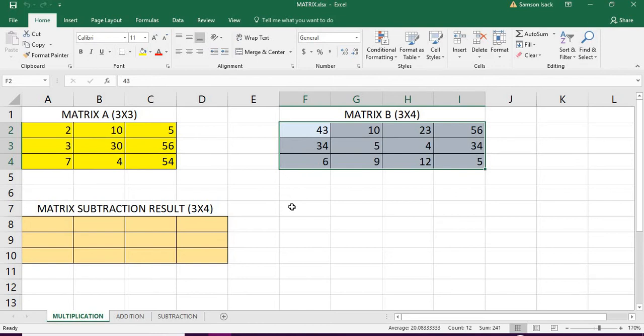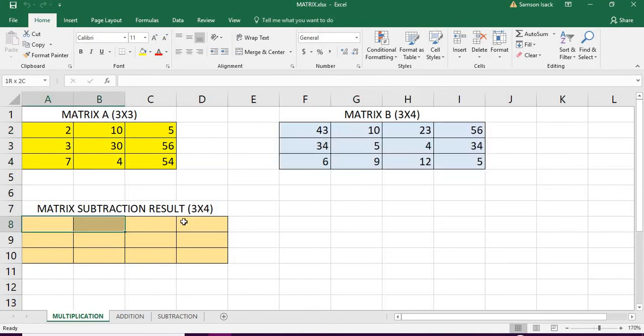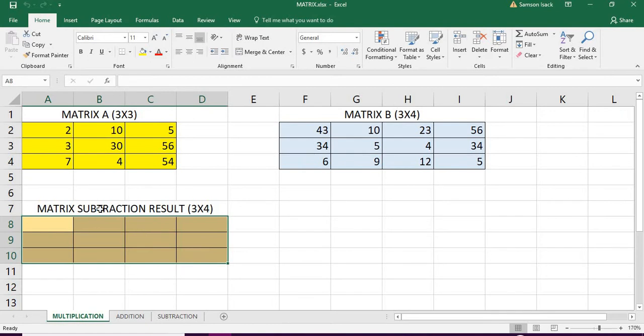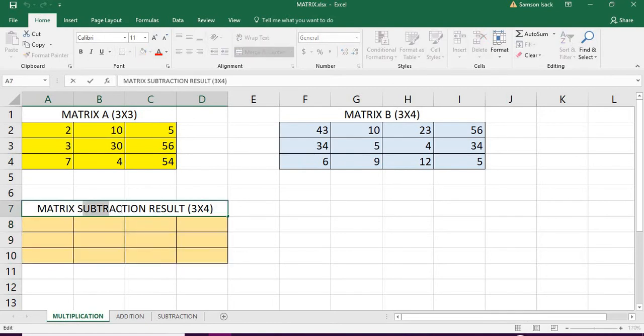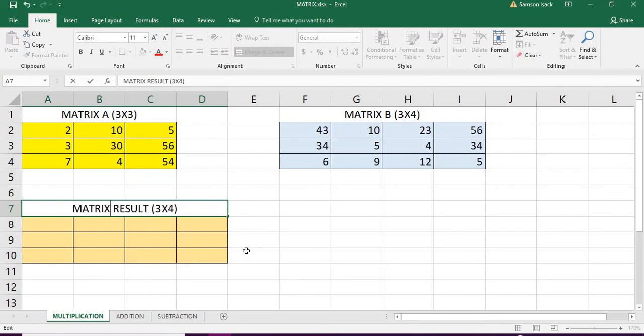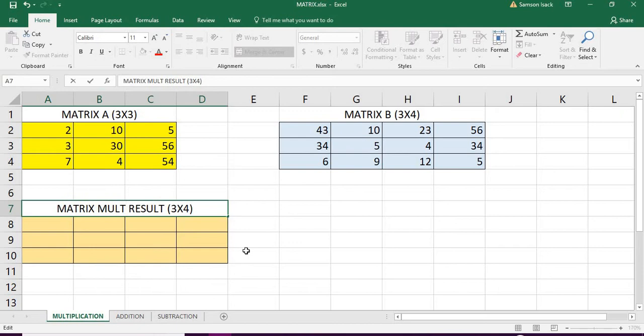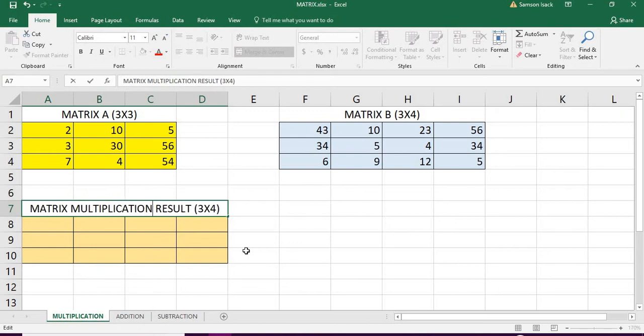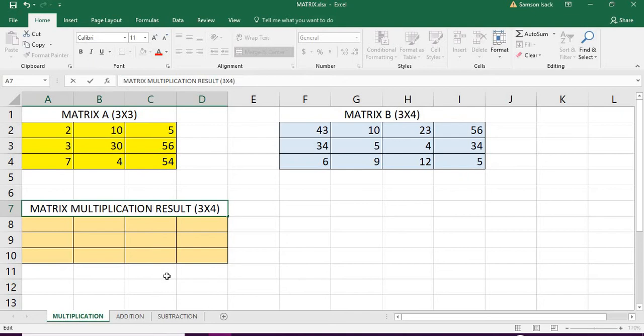Now what I am going to do is I am going to get a multiplication result here, which is obviously the number of rows into number of columns in the second matrix, which is going to be 3 into 4.